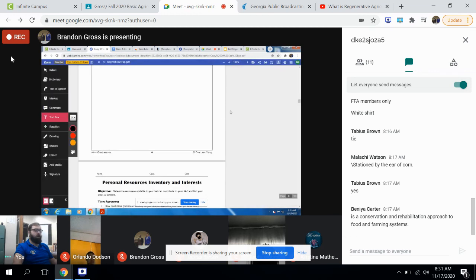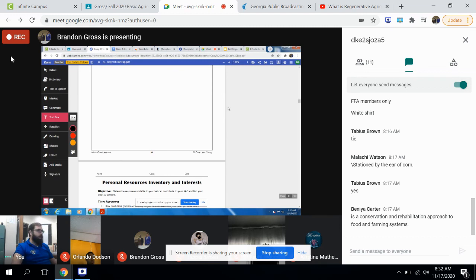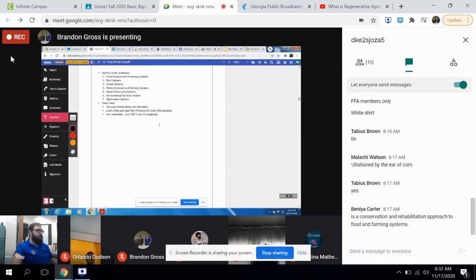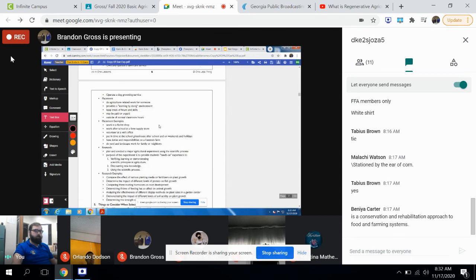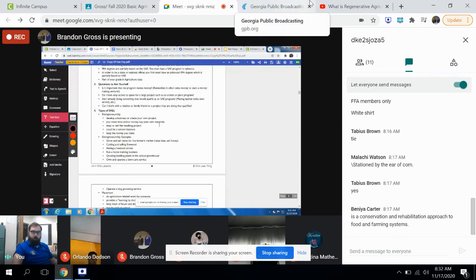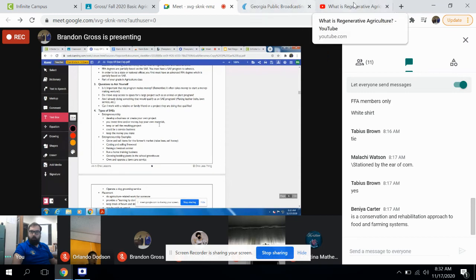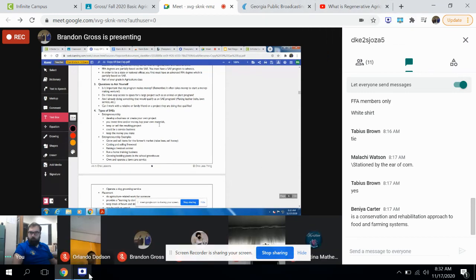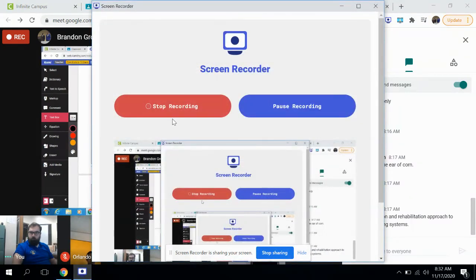You guys give me a second. I'm going to stop my screen recording, and we'll go back, and I'll show you guys what you need to do with this tomorrow. What's going to be your assignment for tomorrow?